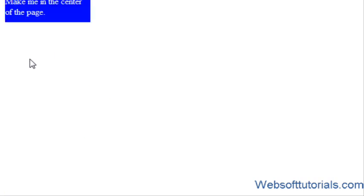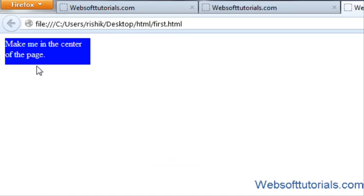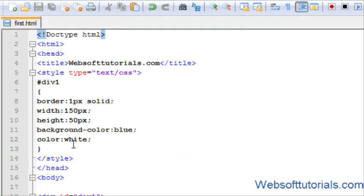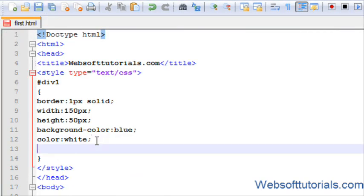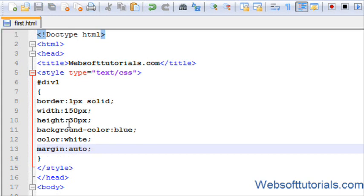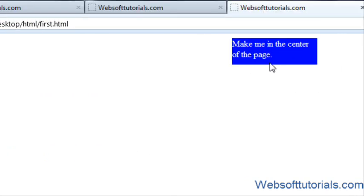I will refresh it. Now you can see it is right in the center of the web page and it will automatically adjust its position.